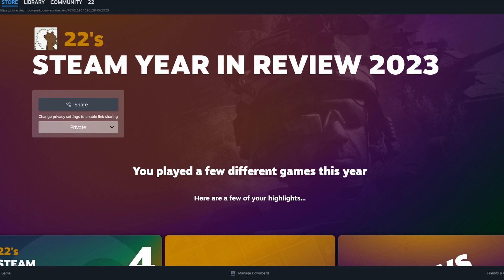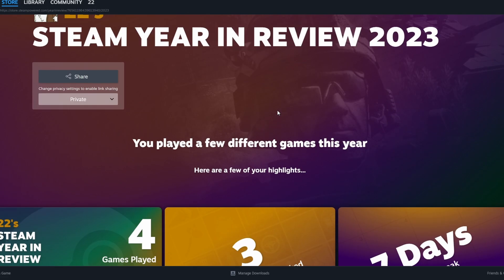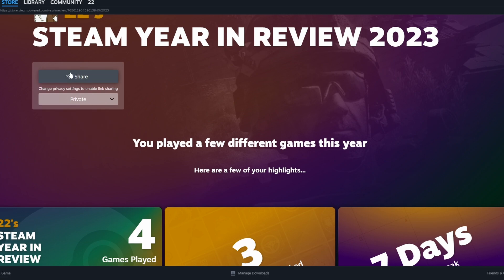Here you can see your Steam Year in Review. There are some highlights from your time on Steam 2023. Scroll through and find out what genres you spend the most time in and how some of your stats compare to the Steam community as a whole.